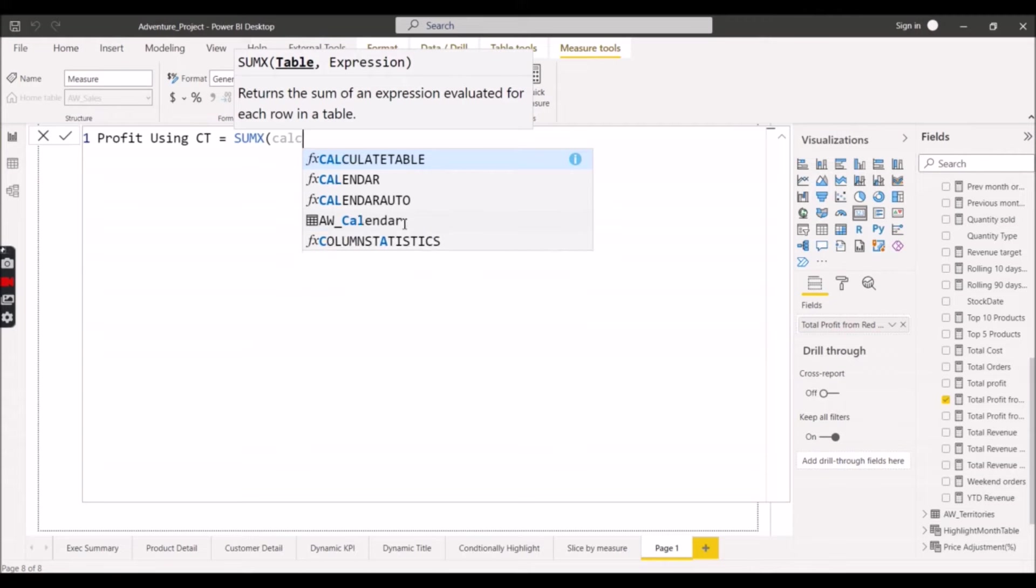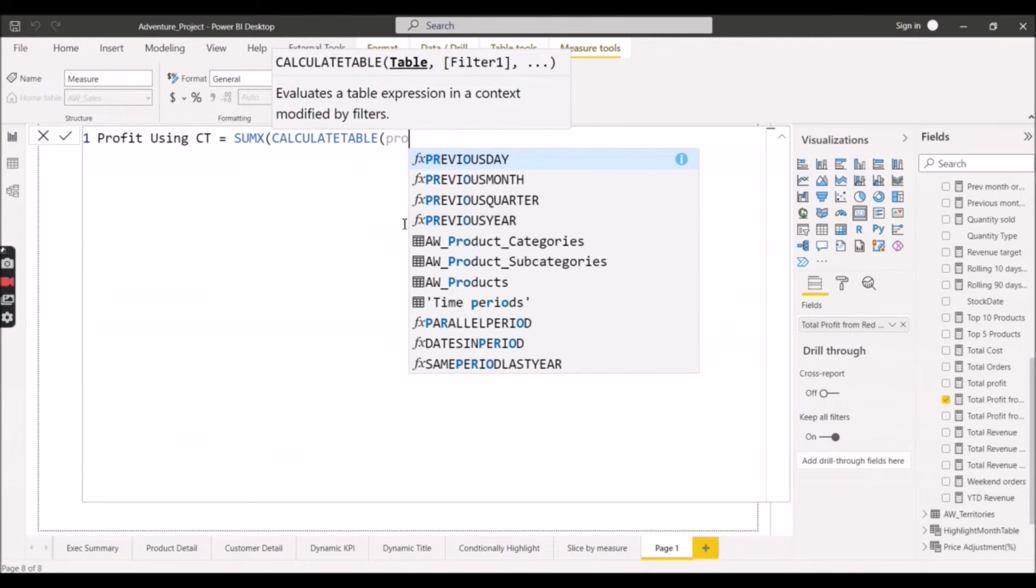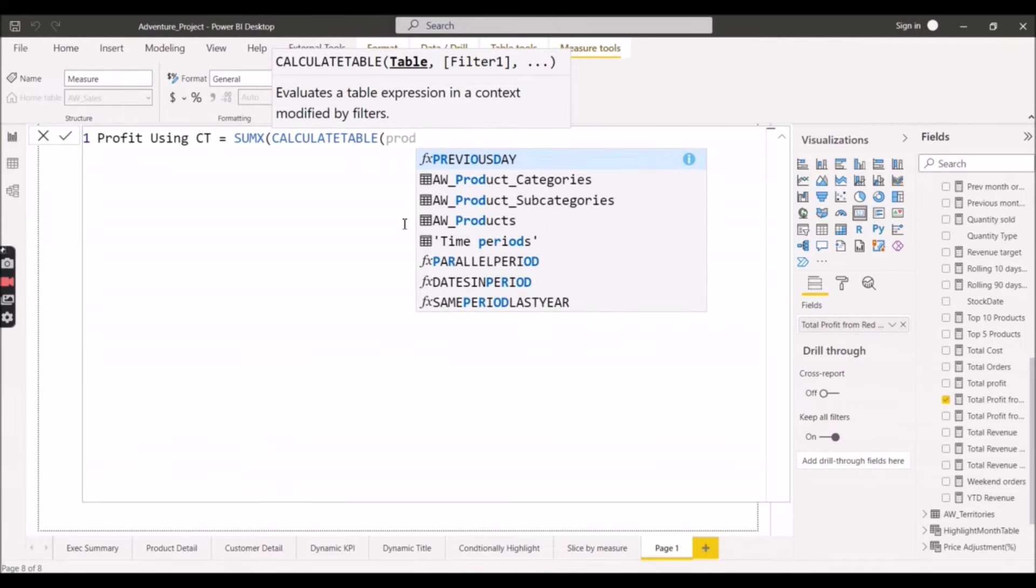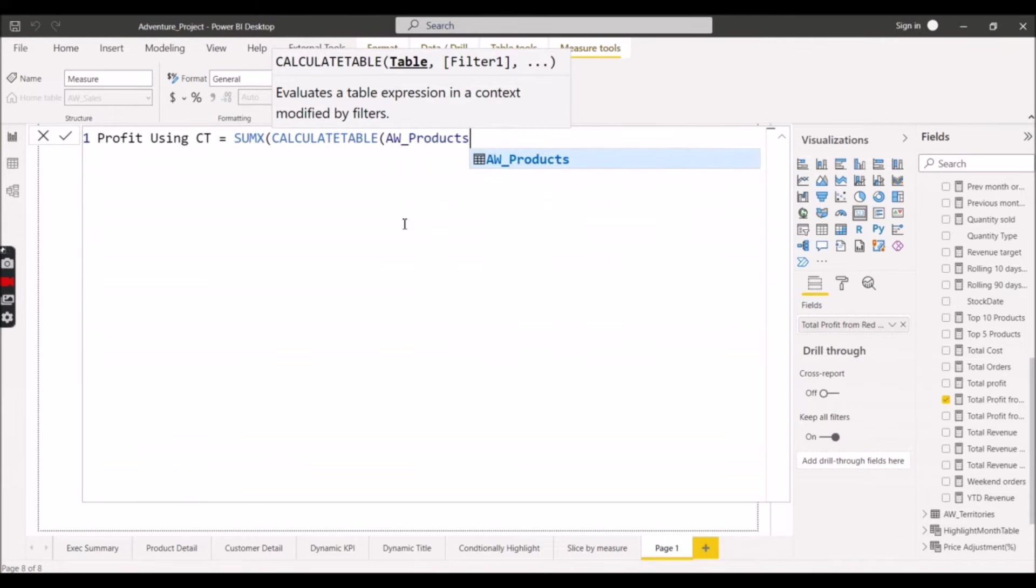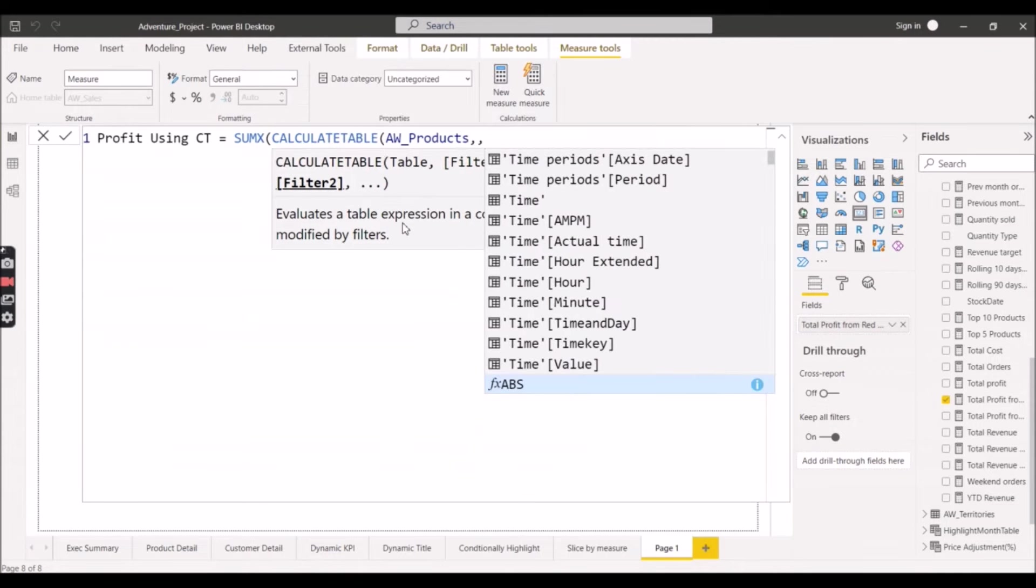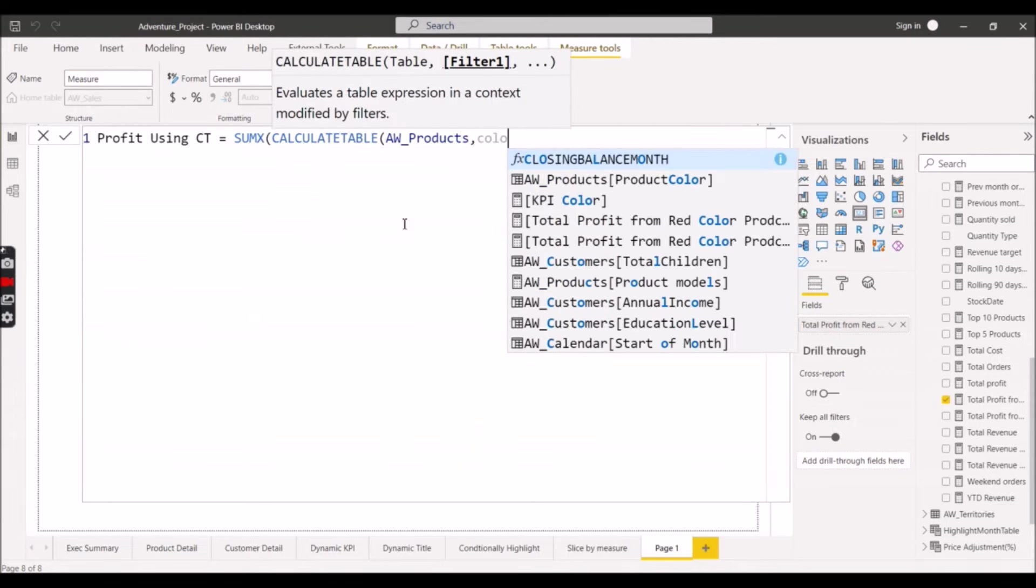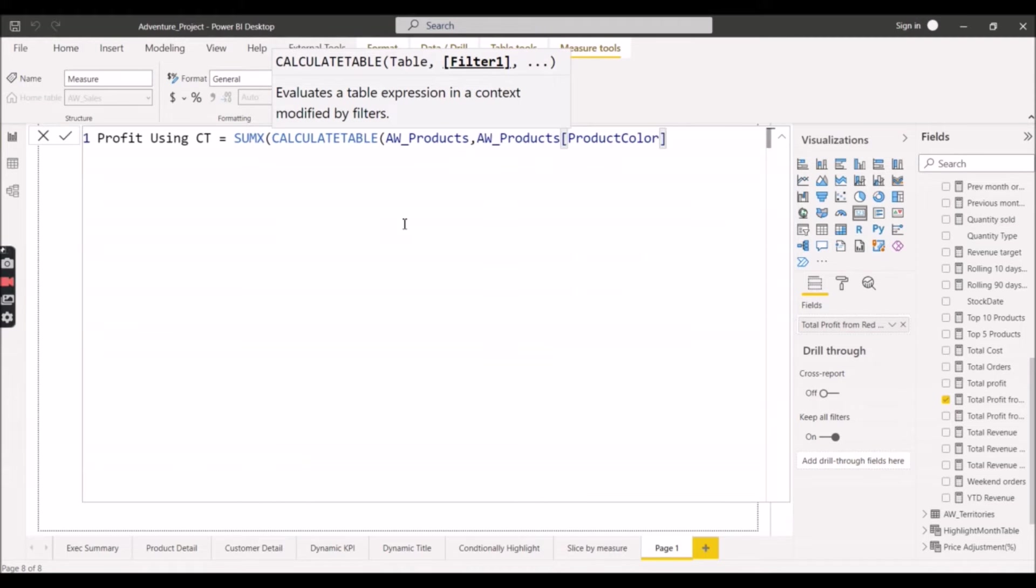Now the first argument taken by Calculate Table is the table, so we will give the Products table here. You can choose from here. Now the product color should be red, right? So we will choose red color here.